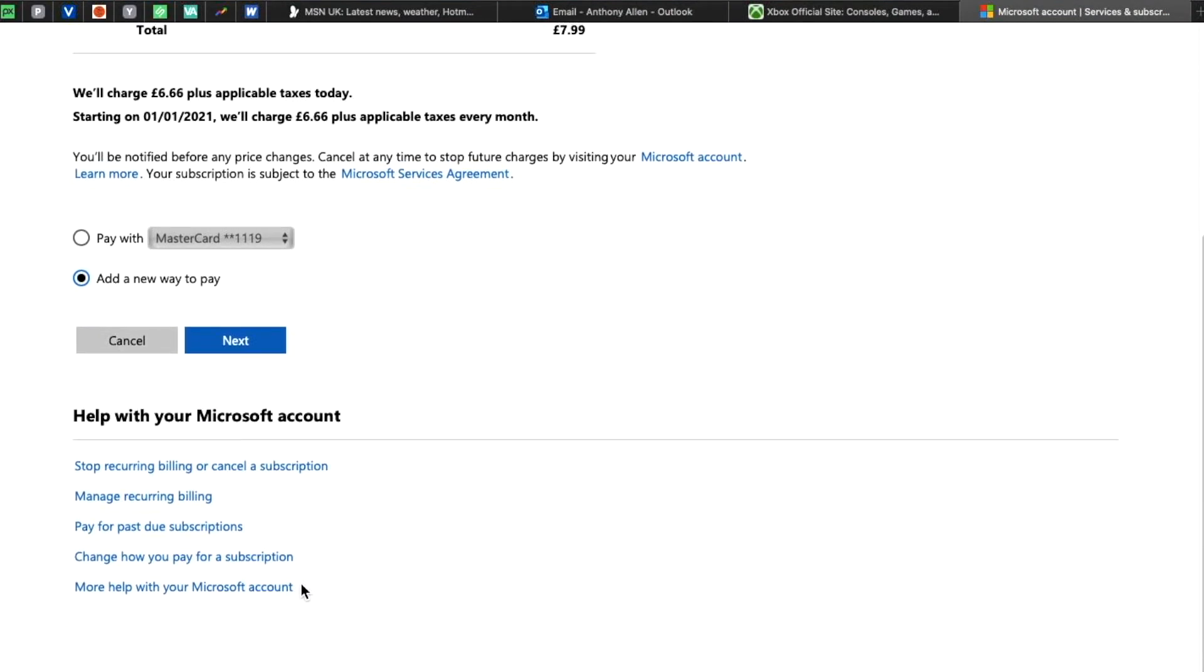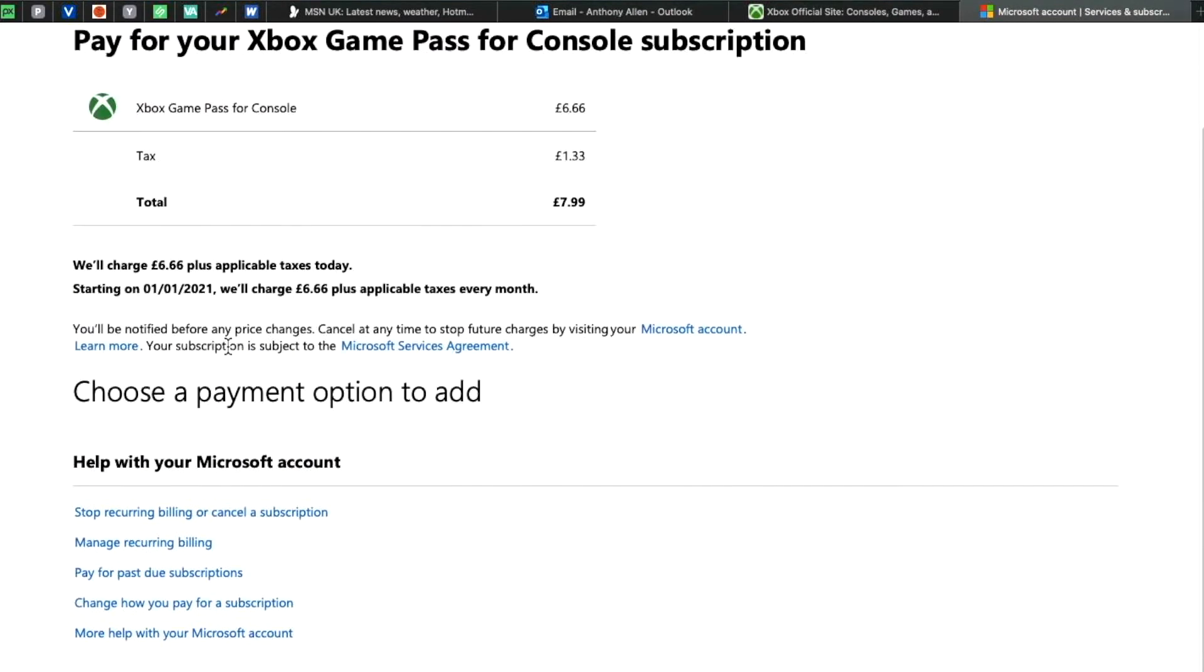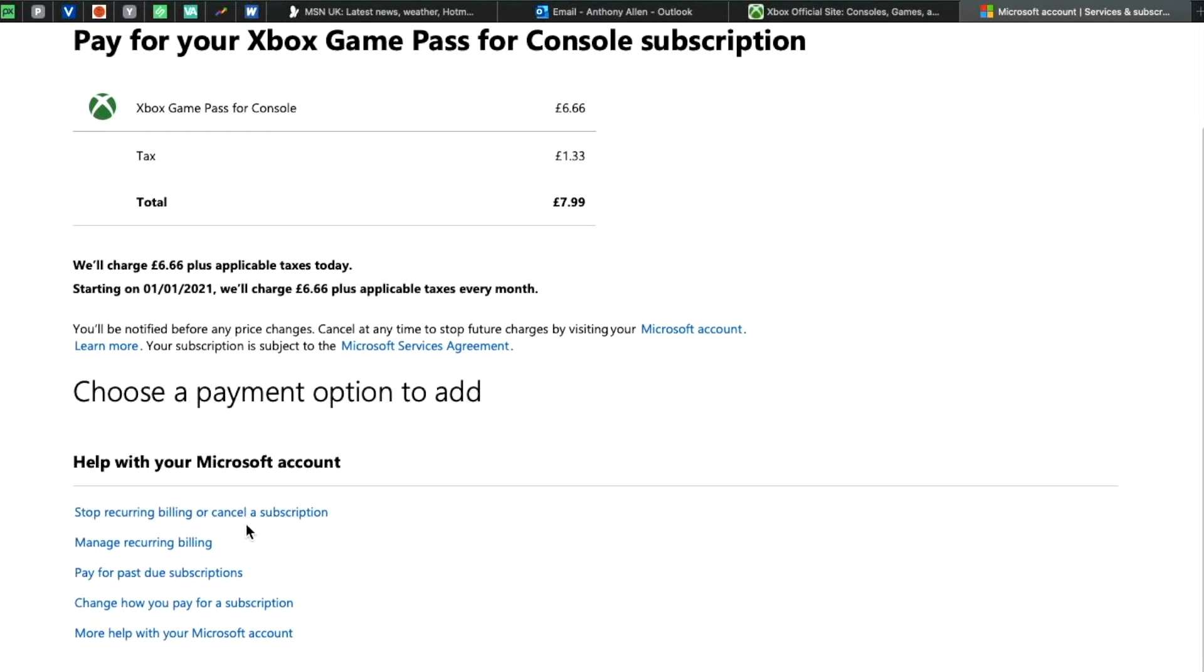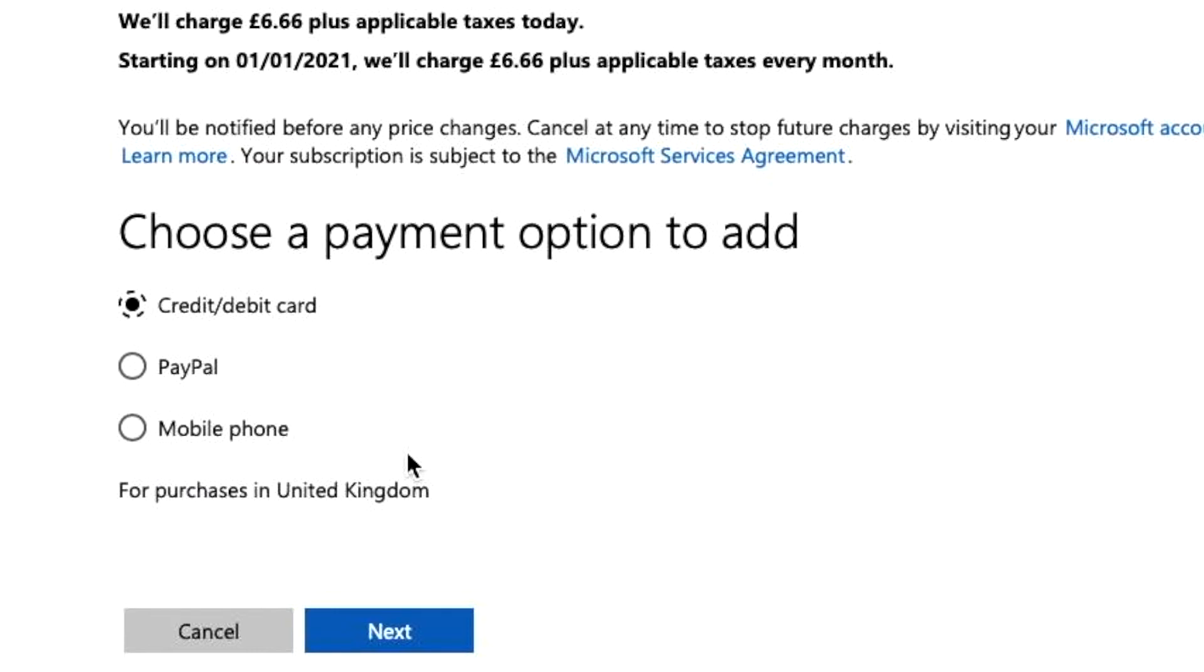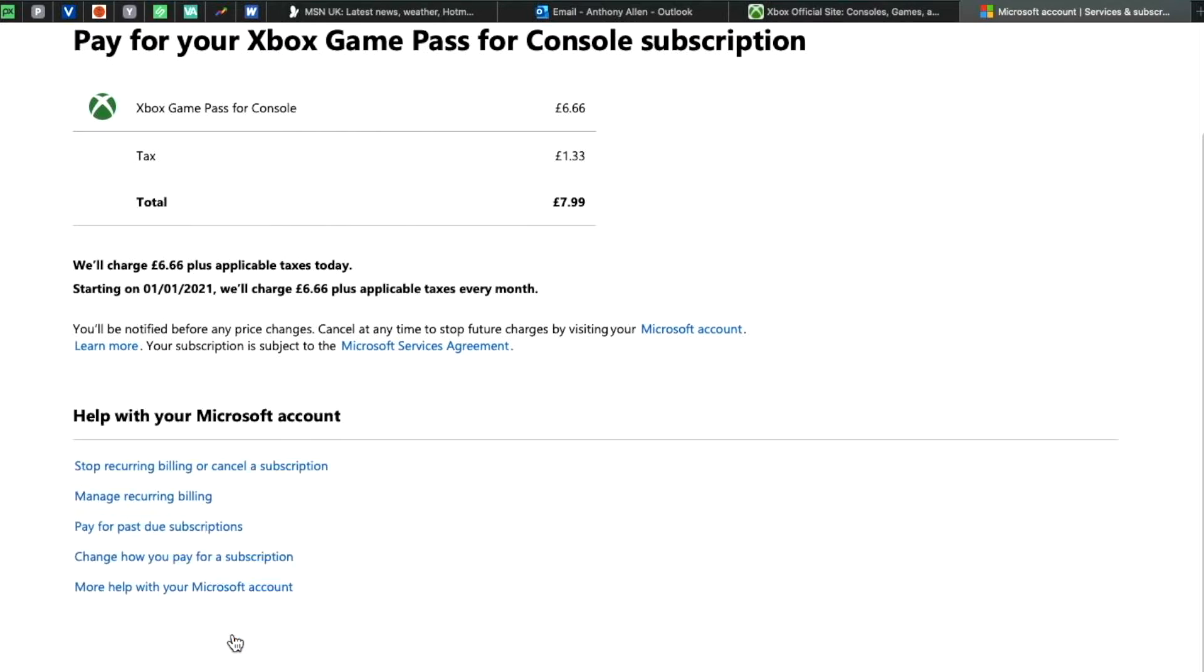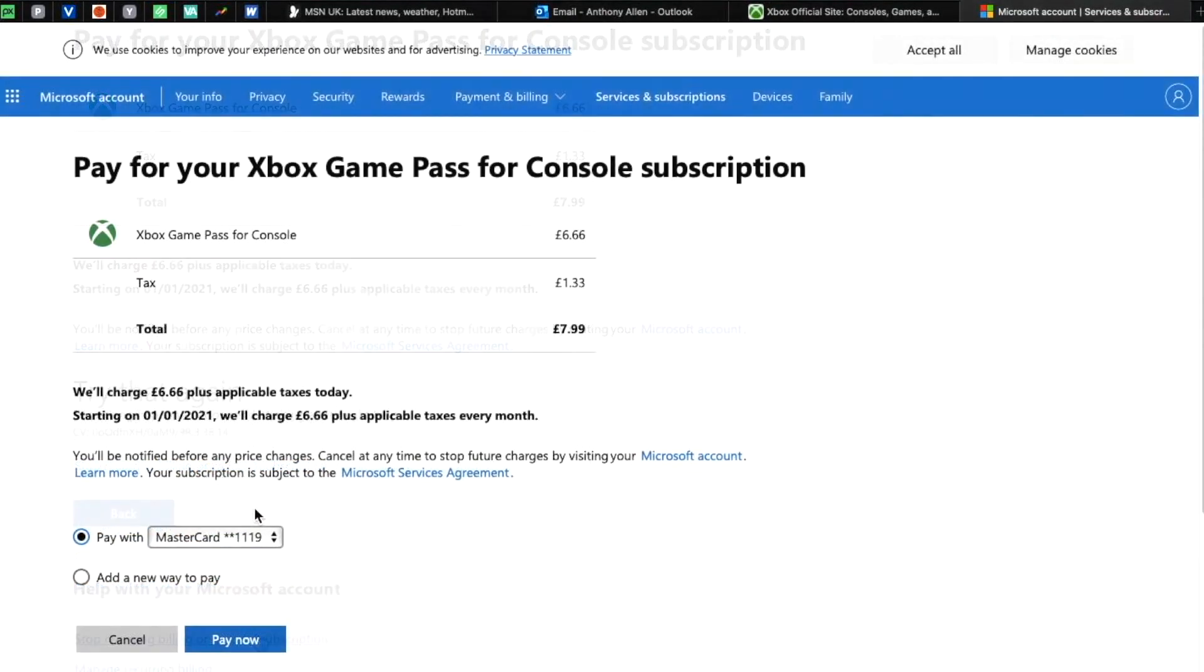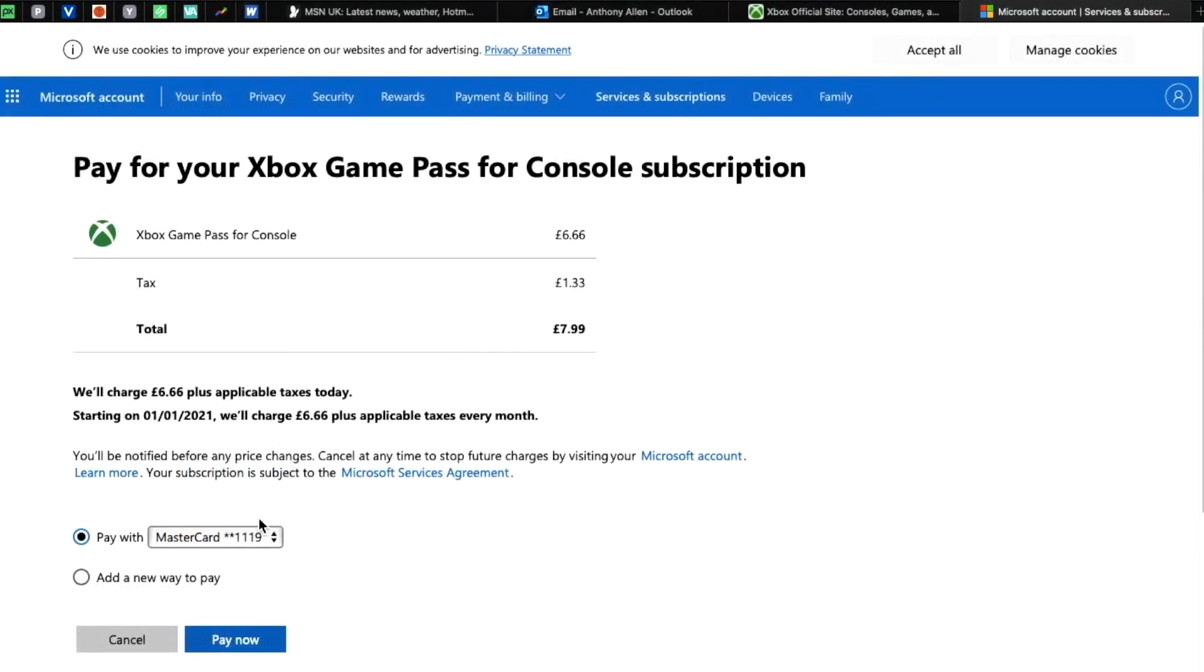Now there's extra information you can find here about your payments, but we're going to select next. Here we have a few options for payment, for example credit or debit card, PayPal, and mobile phone. You want to select credit or debit card. You will need to add your credit card information in order to have it as an option that you can toggle down here and select.